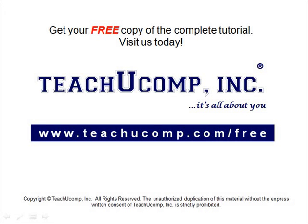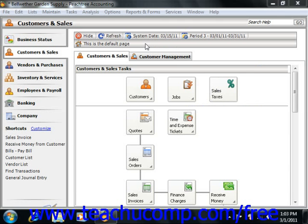When you add new customer records, they have their default information set up to match the settings in your customer defaults. You can change this information in the specific record if needed, and then you enter the information that is unique to each customer.